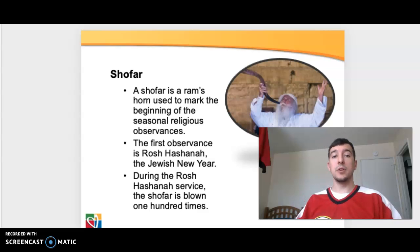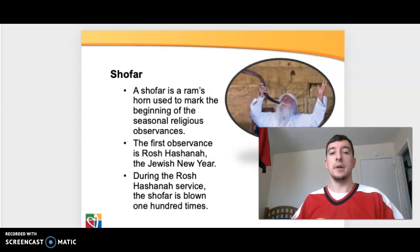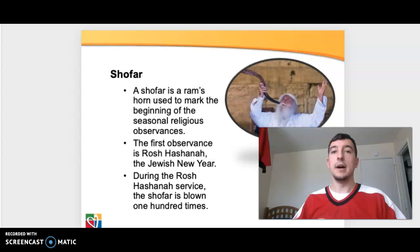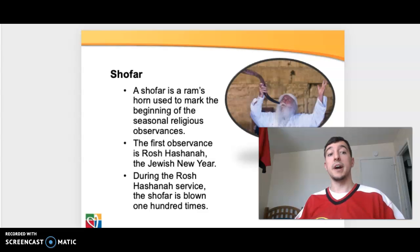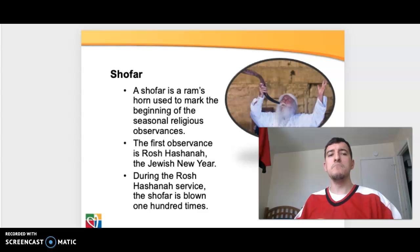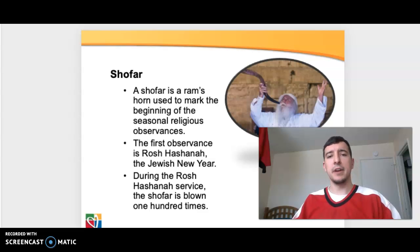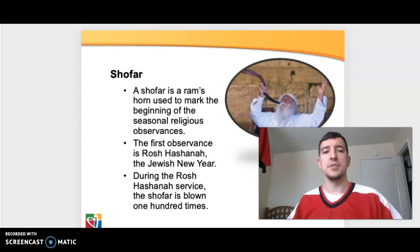The shofar is a ram's horn used to mark the beginning of seasonal religious observances. Rosh Hashanah, the Jewish New Year, is one where it's blown 100 times, mostly to commemorate militarily significant battles that were won by the people of Israel. But it can vary — for the most part, it does signify religious seasons.